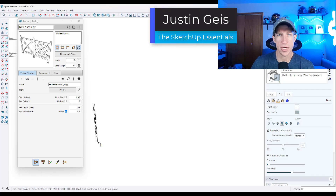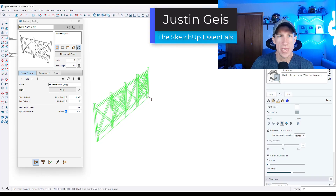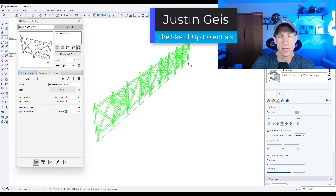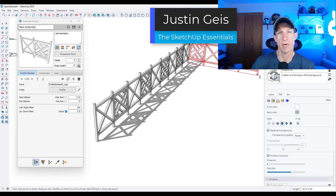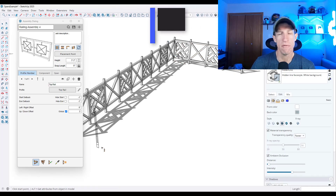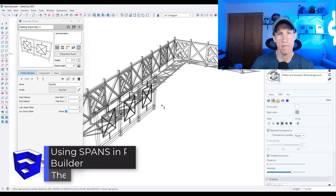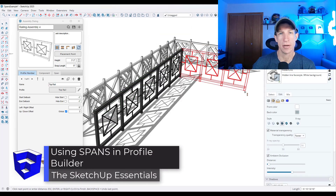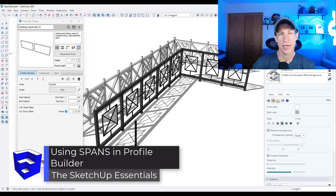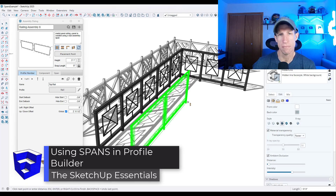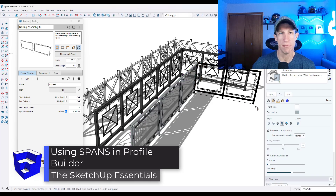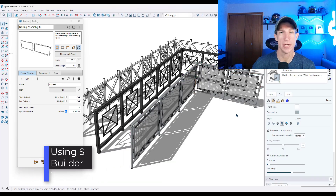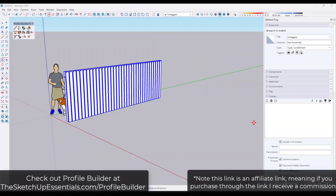What's up, guys? Justin here with SketchUpEssentials.com. In today's video, we're going to check out a powerful feature of Profile Builder that allows you to add complex details between supports in your assemblies. Let's go ahead and jump into it.